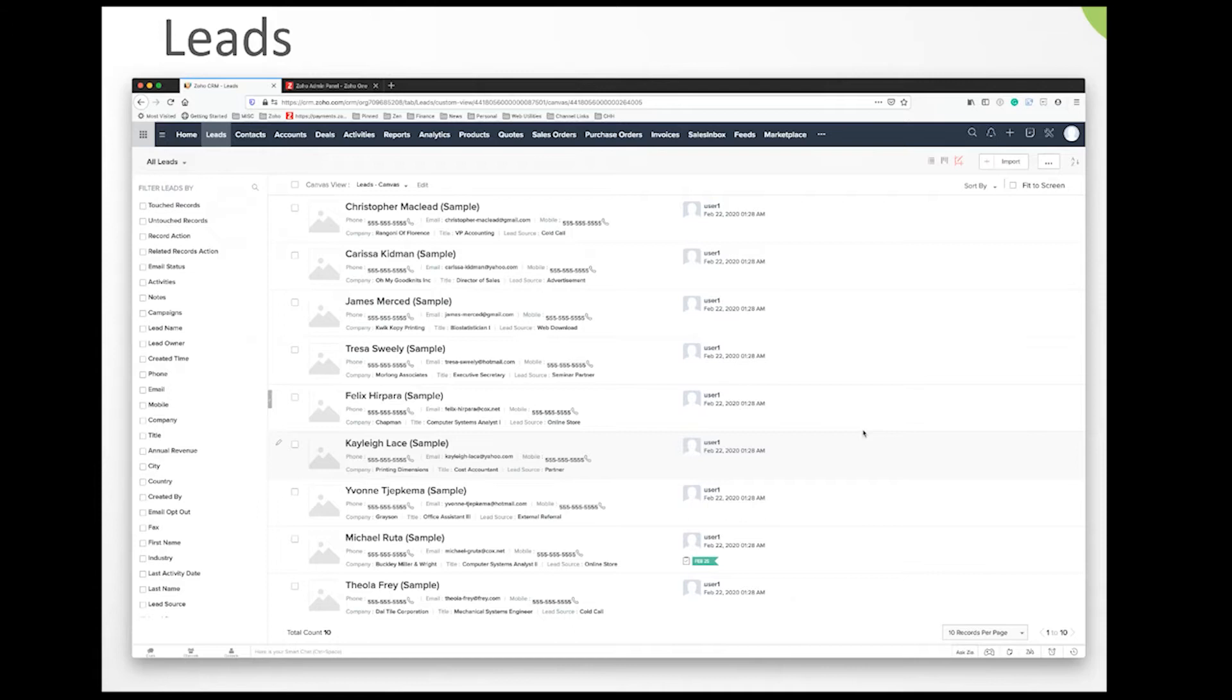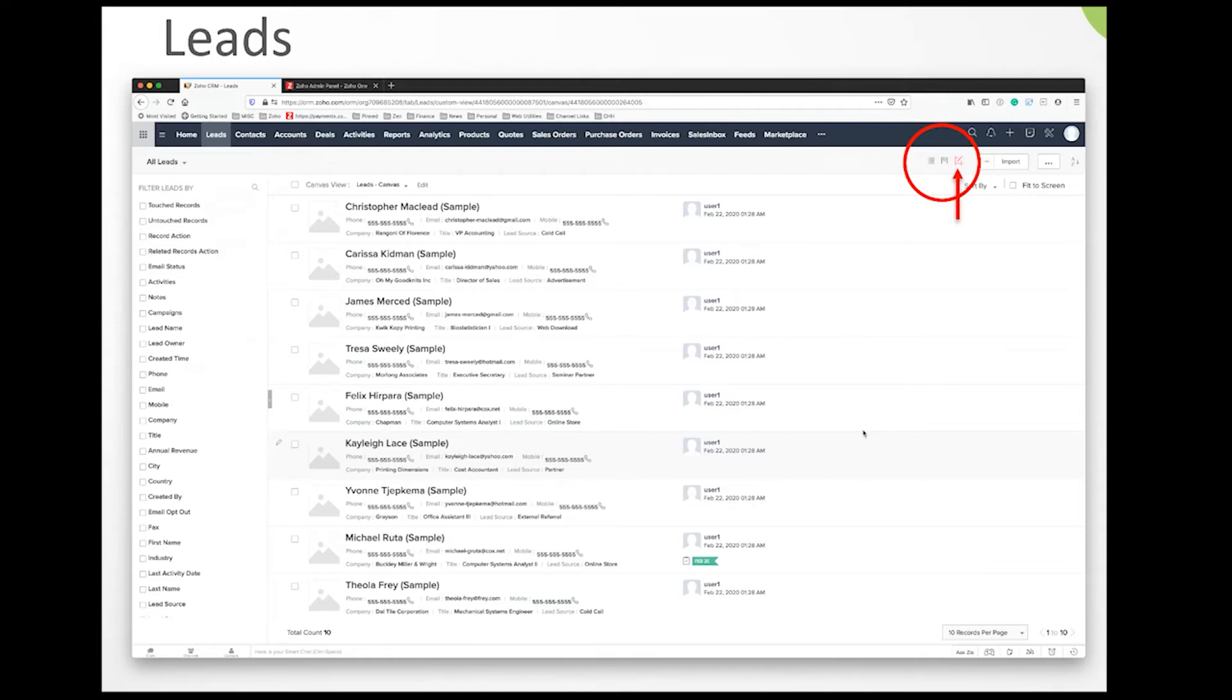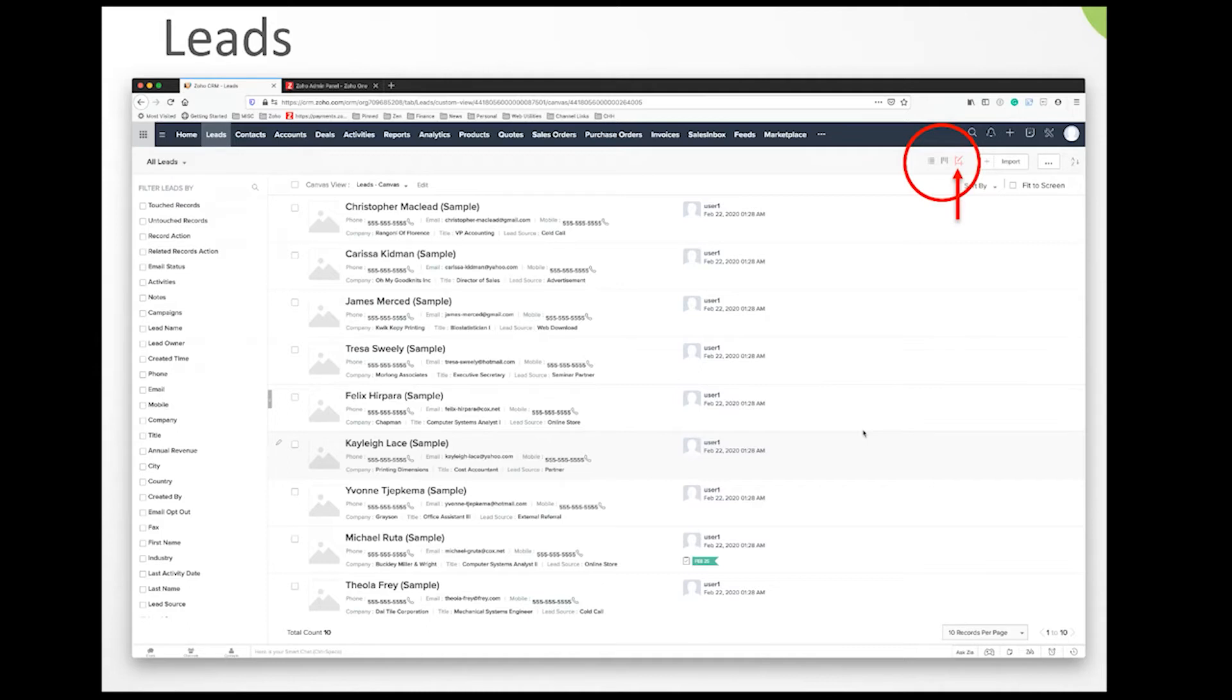We're going to highlight one of the three different views you can use to look at a module. In the top right, the view selected is called the canvas view. It gives you the ability to make contact cards with custom formatting and images on the left, so you can design the look and feel of this list view. There's a lot that can be done with canvas views.